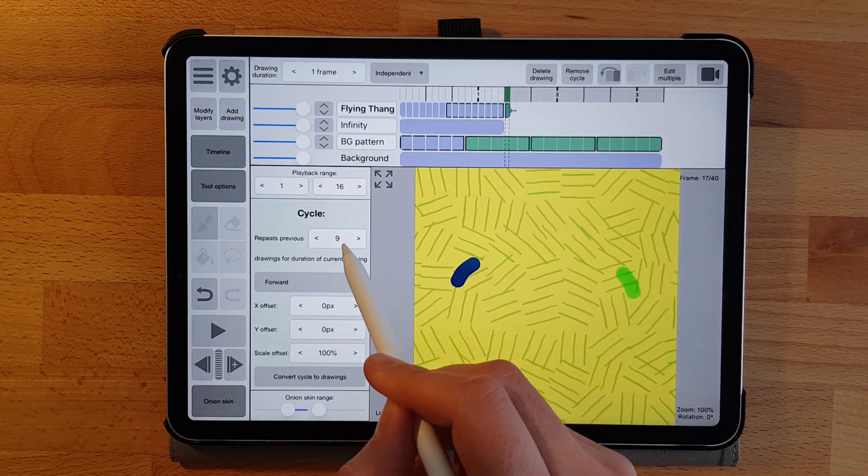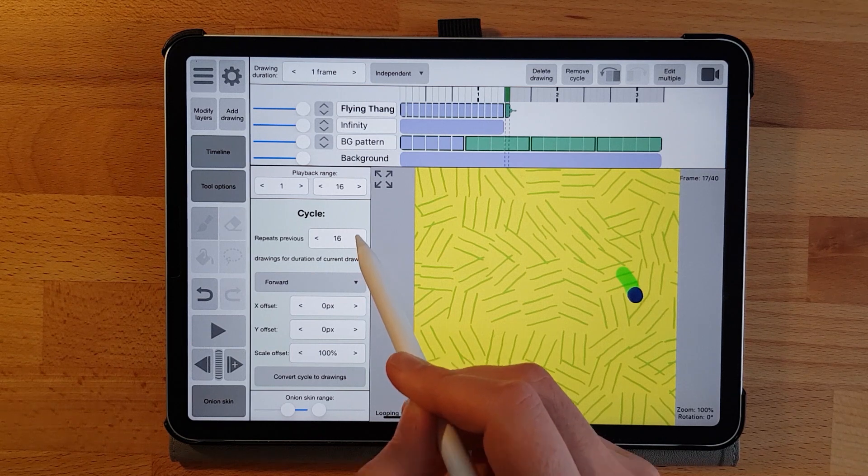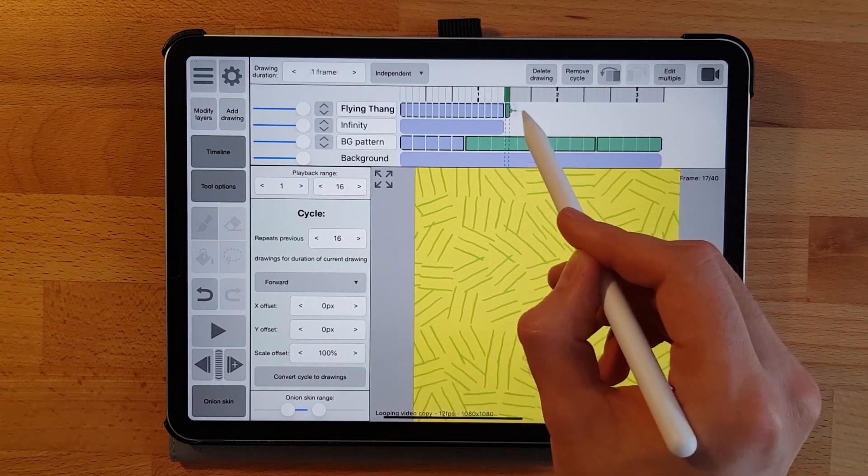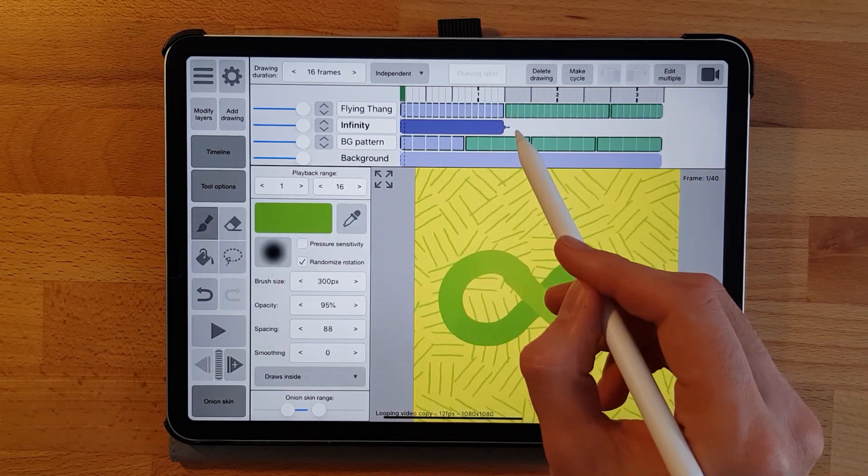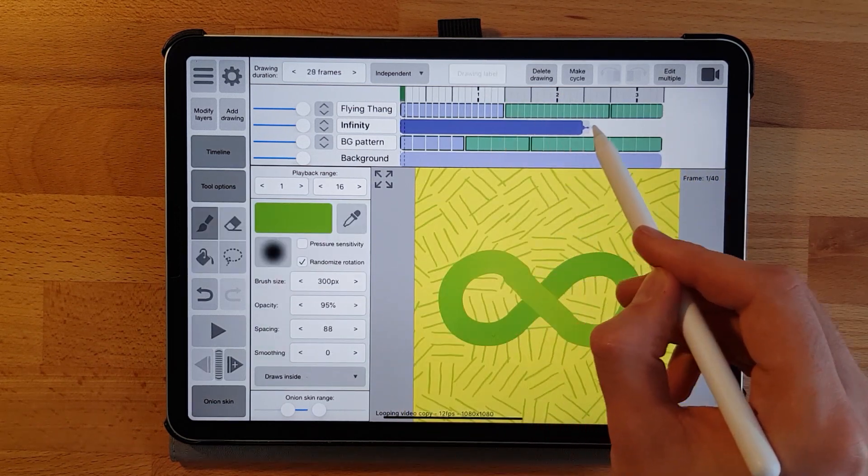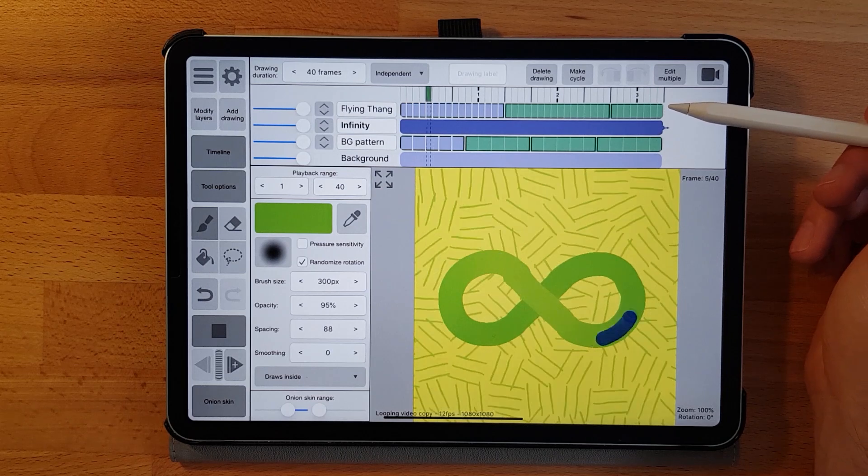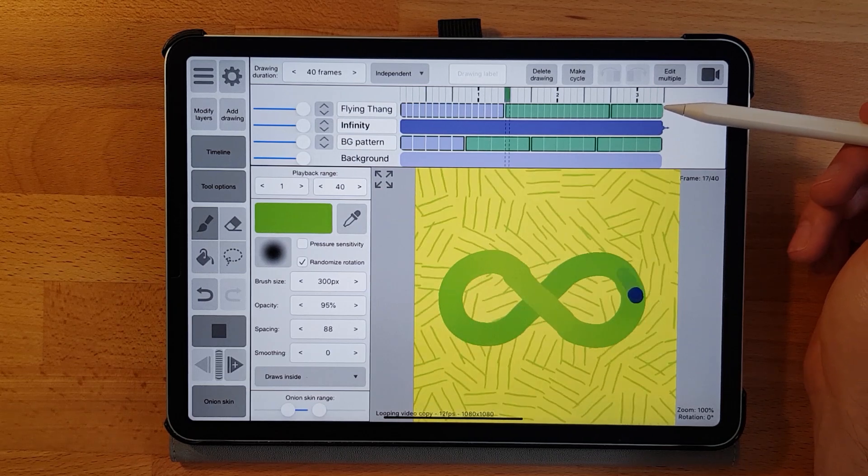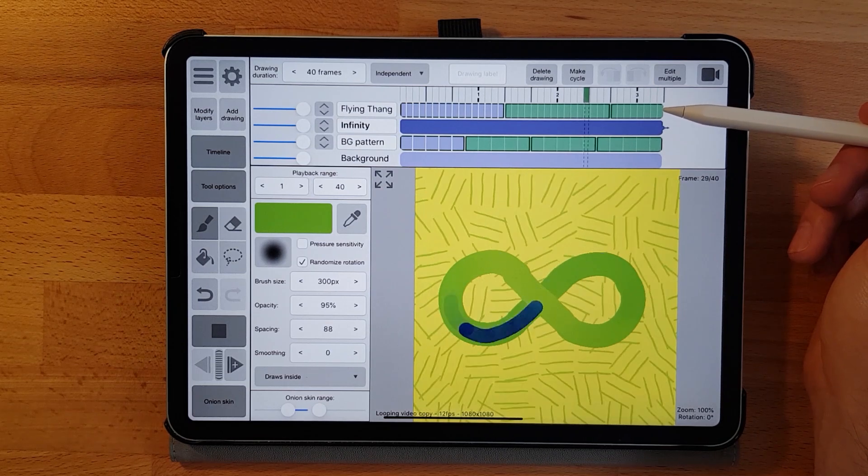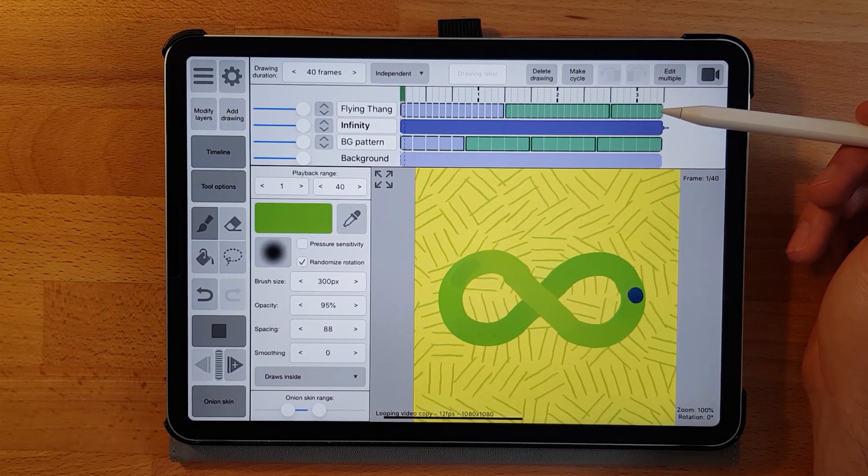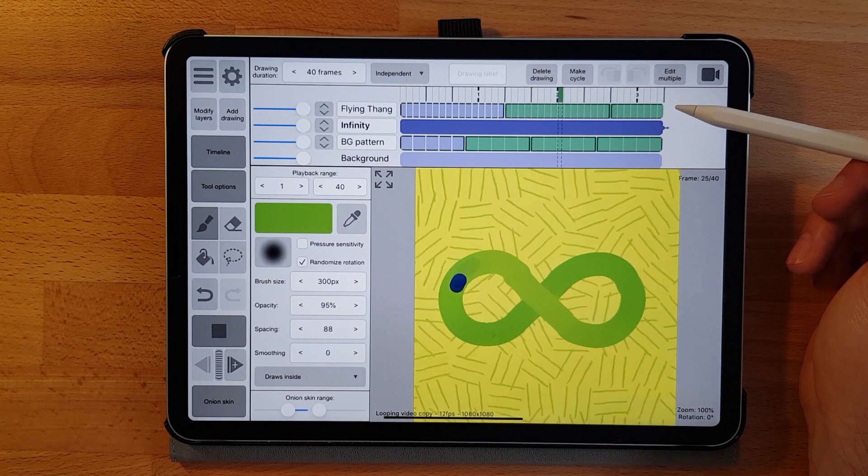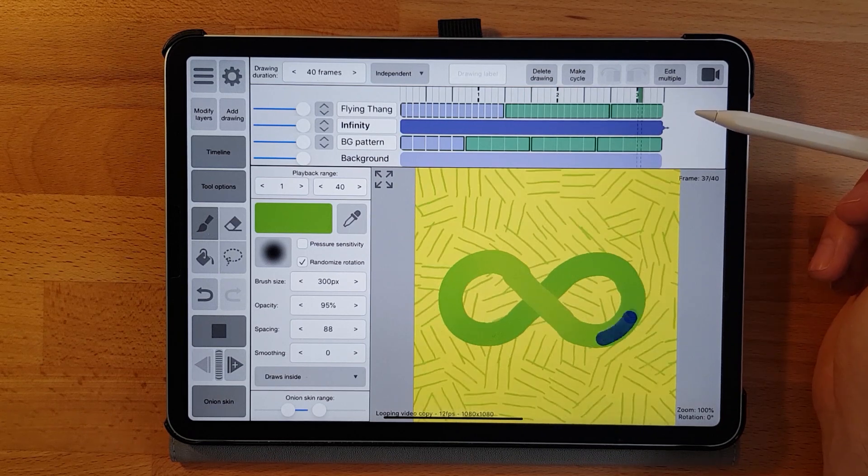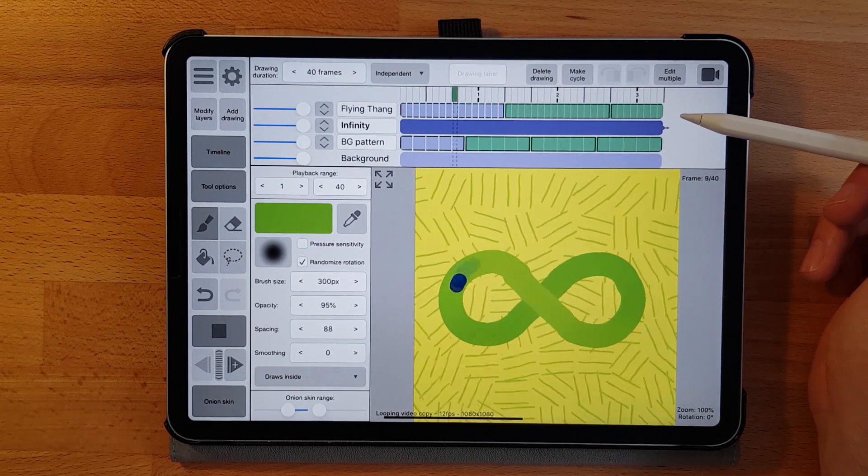Now for some extra tips. Let me loop all the other layers as well so it matches the length of the background pattern. And here we can already see the loops don't align properly, which leads to a jump in the loop when you play it over and over.